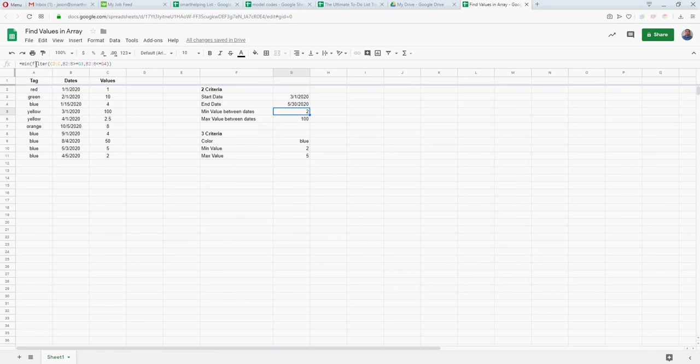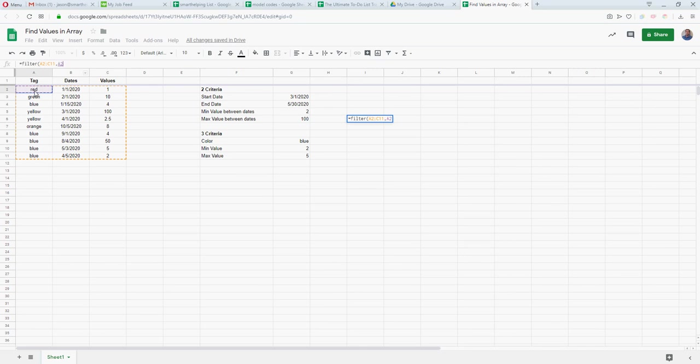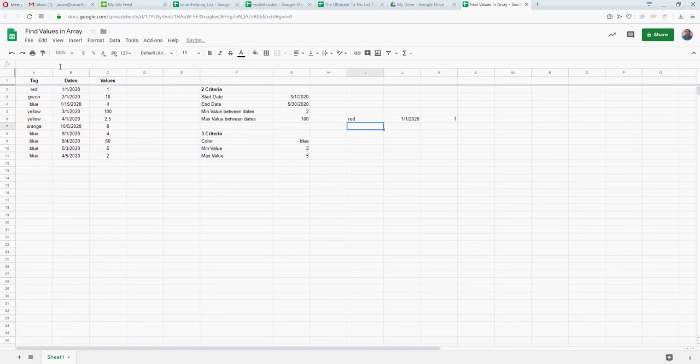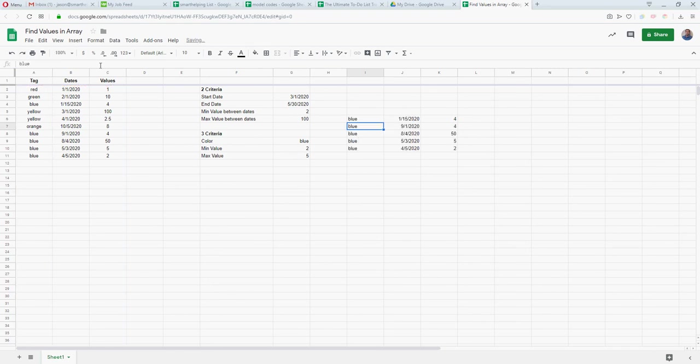What you do is you just do a filter. The filter formula is really nice. Usually you use it to just like, okay I want to filter, show all of this stuff if this equals red or something. Let's do blue so we have multiple ones, and you'll get a nice array here of all those values.